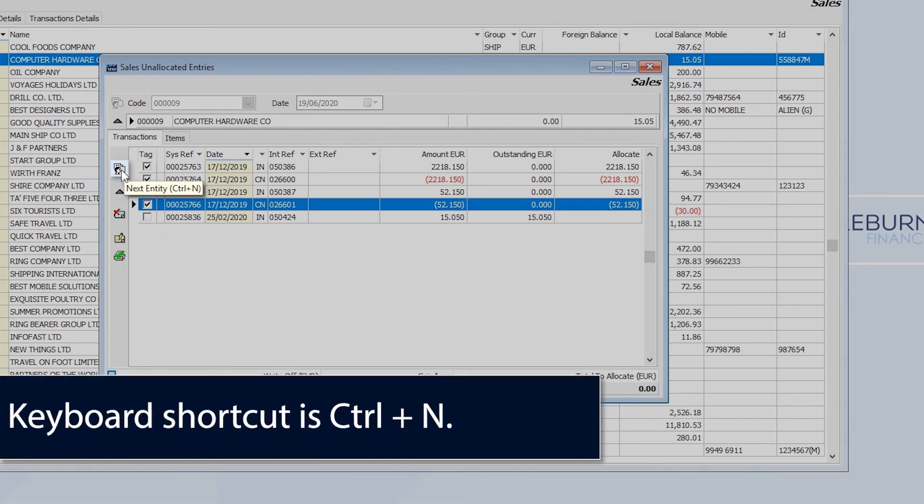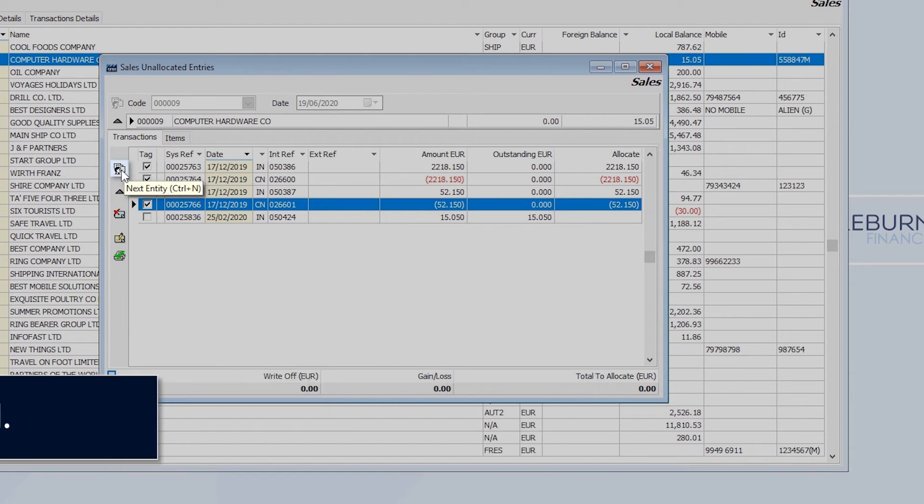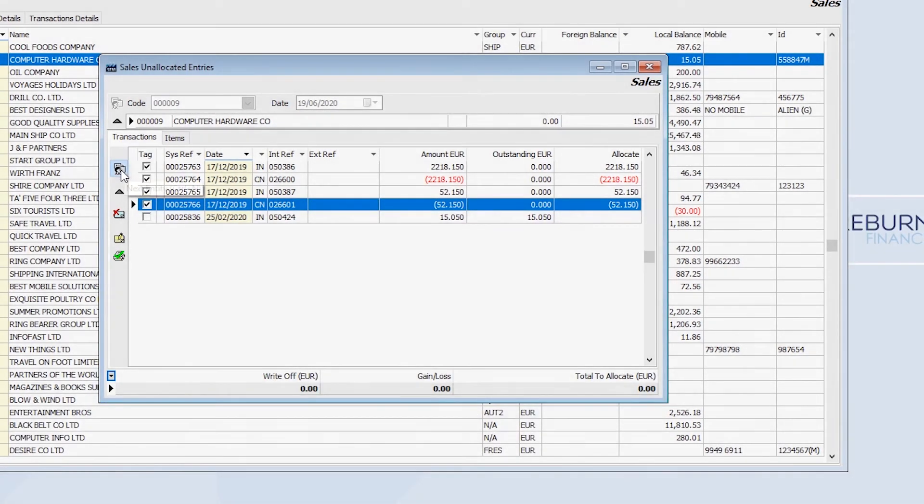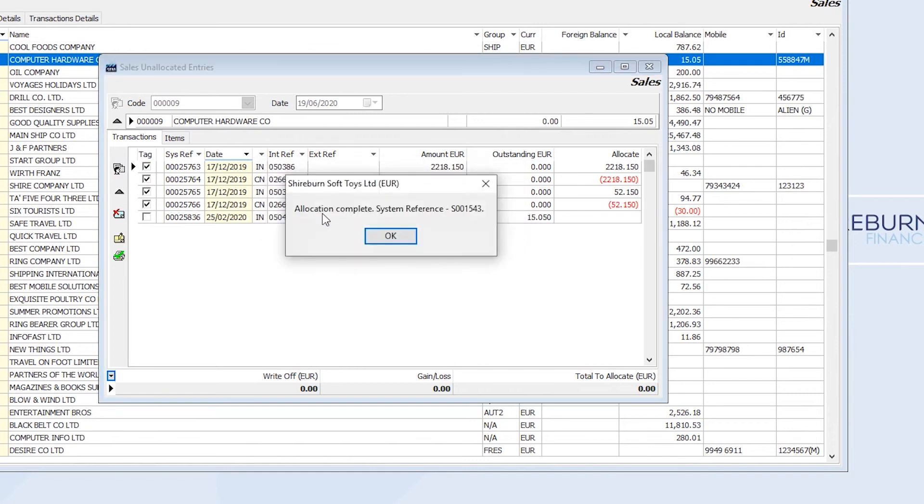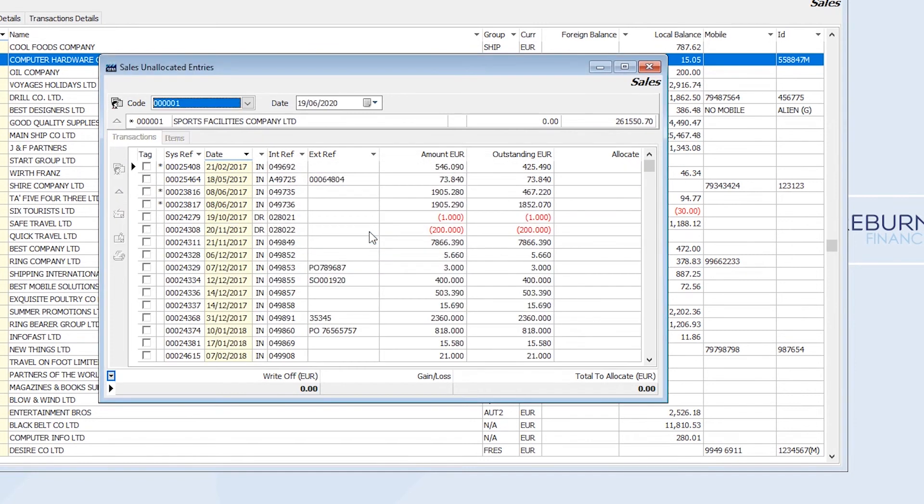And the system will do two things for me at once. It will first post the allocations I just made, and then it will take me straight to the next client with outstanding credits. Using this tool will help me balance my ledgers in no time.